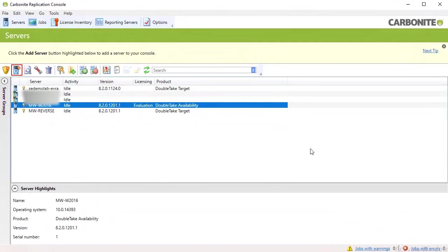Carbonite Availability gives businesses the ability to create a secondary environment of a virtual server that they can failover to instantly if there's ever an outage on the source. This video shows you how to create and failover to the secondary environment.